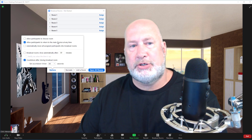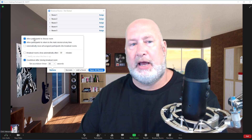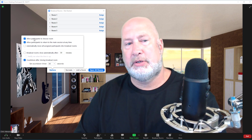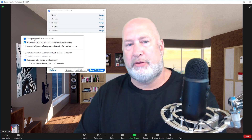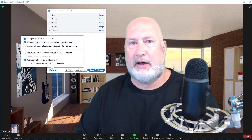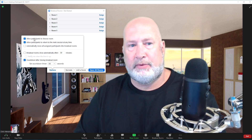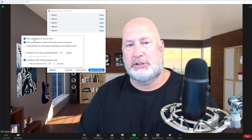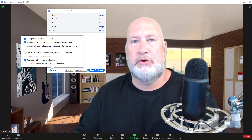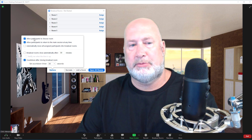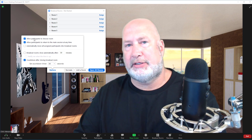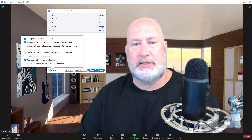That would be under options — allow participants to choose rooms. A couple other features: allow participants to return to the main session. I like leaving that one checked myself. Automatically move all assigned participants to breakout rooms, because they can move to the breakout room themselves. Do you want your breakout rooms to time out? Set for 30 minutes, you can change that.